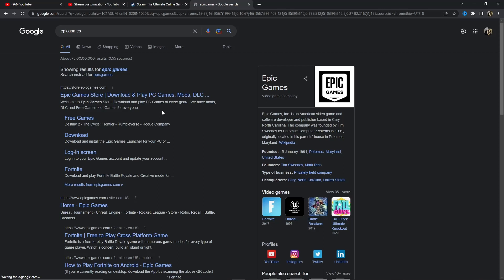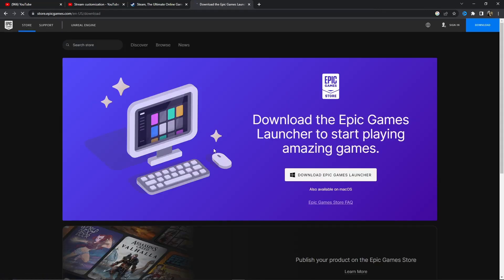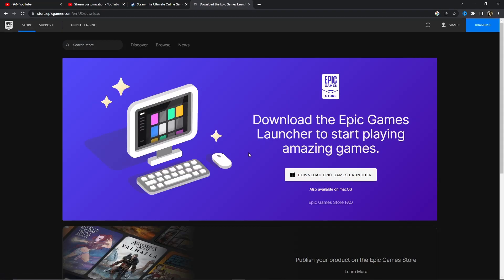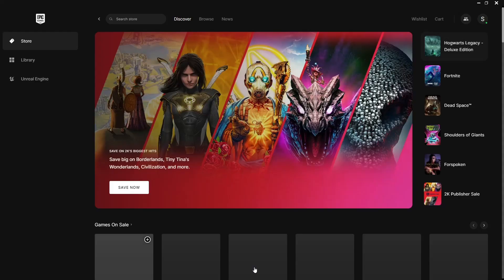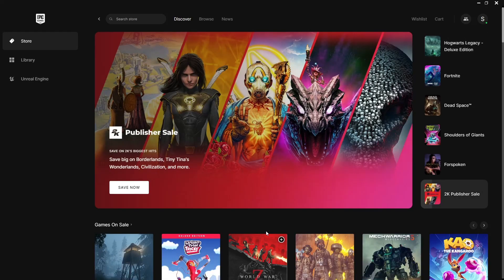Search Epic Games and you'll see the logo appear. Download it from its official site — as I always say, use the official source. Once you download and open it, the app will look like this, and here you can search for Among Us.